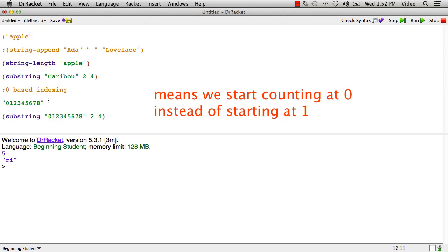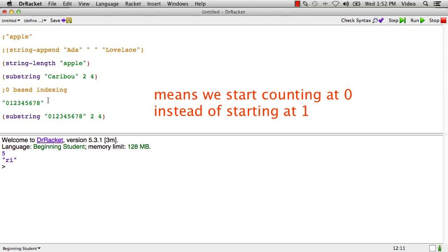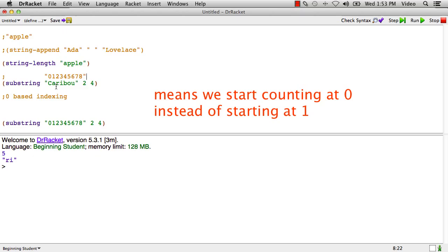So again, if you take this, what I'll do is I'll take this string here and I'll line it up perfectly with caribou. And now you can see why we get ri because r starts at 2 and we end right before 4. So that's the trick of zero-based indexing.